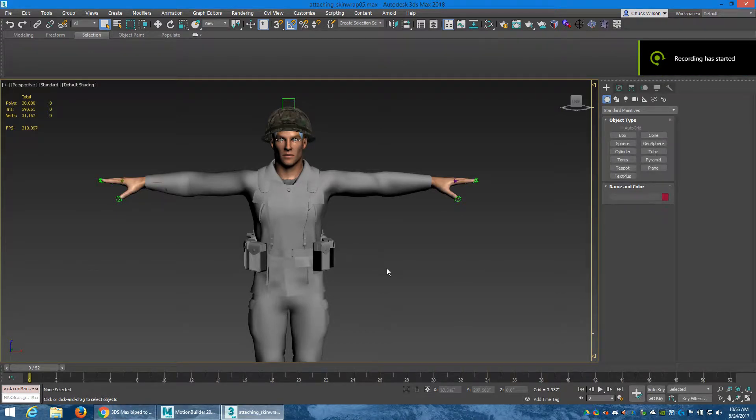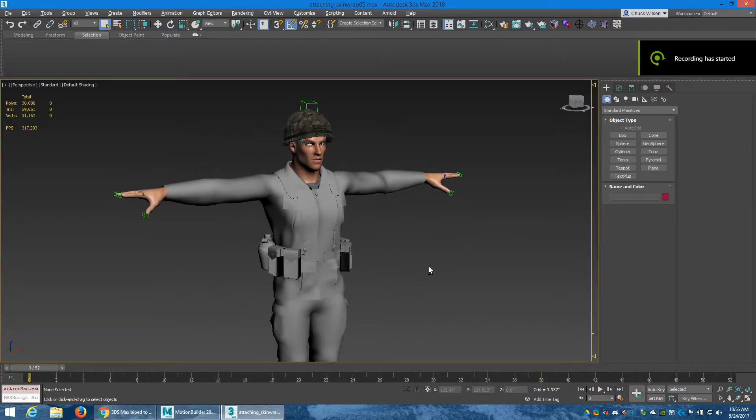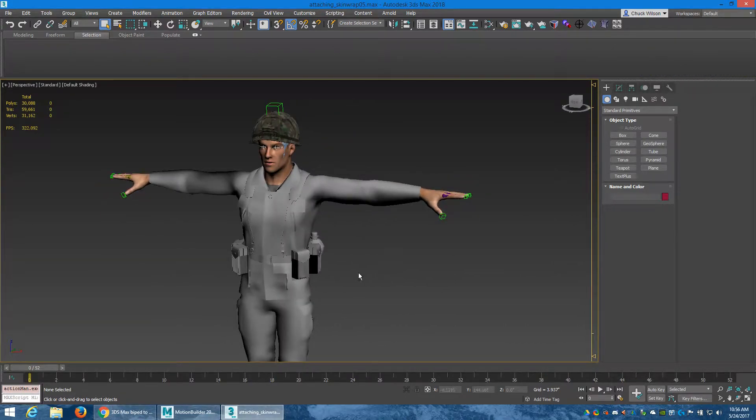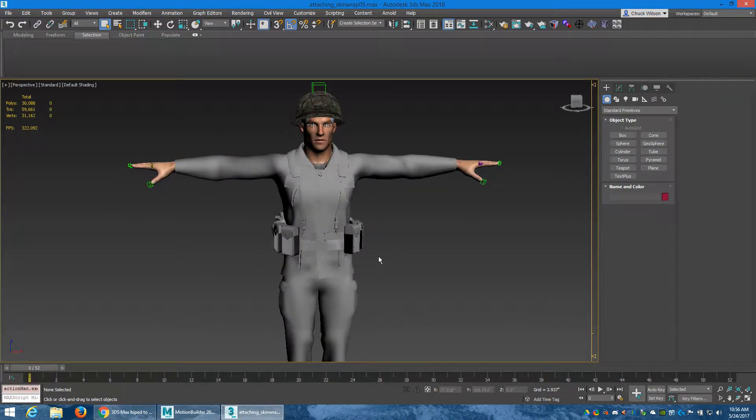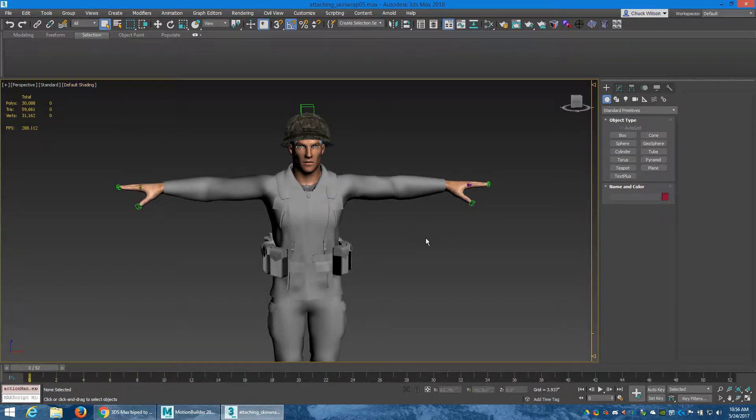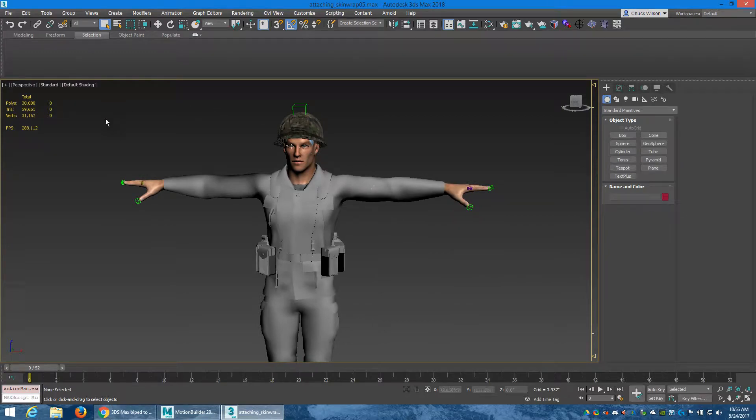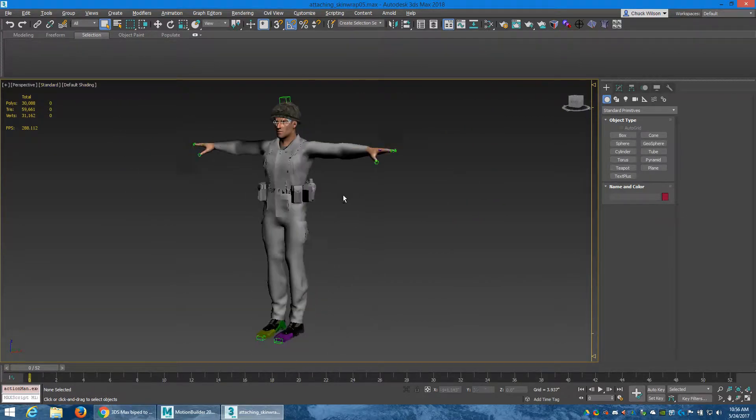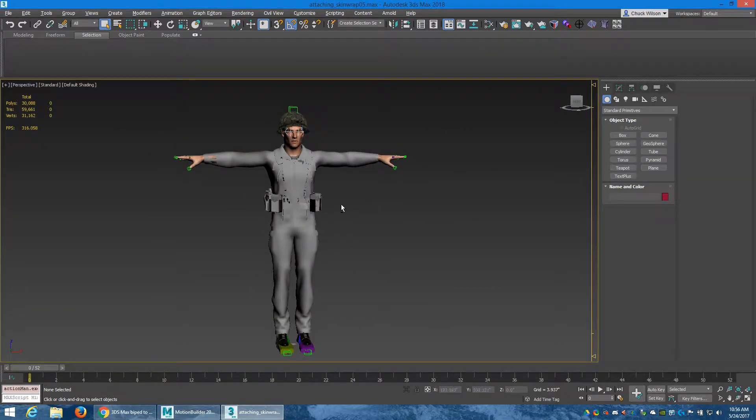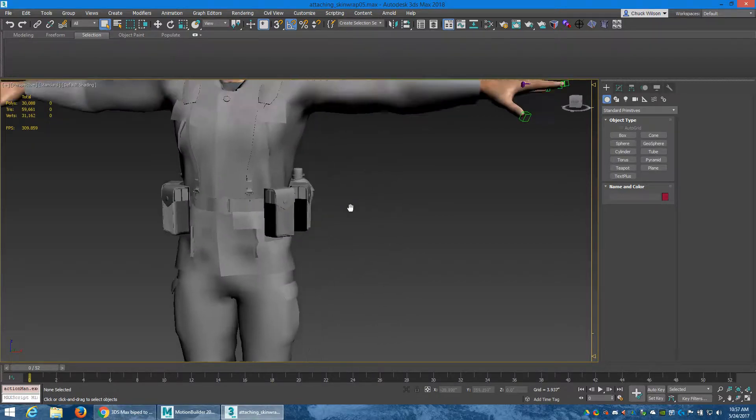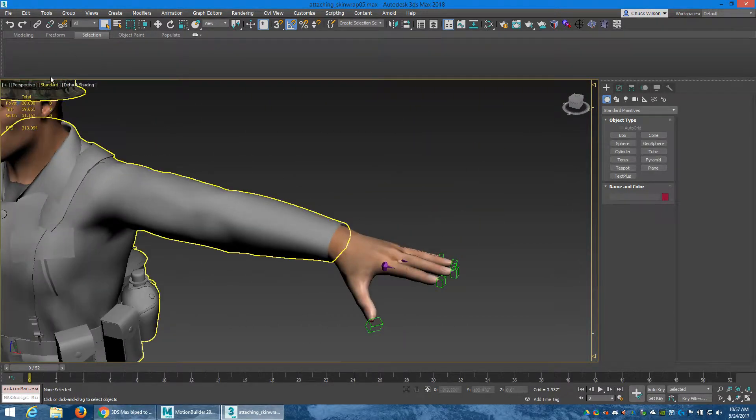Hello there everybody. I ran into a problem here and I couldn't figure it out, and I just stumbled upon how to fix it. So here's my character - I'm having skin deformation problems. Everything looks pretty good like this and the skinning is pretty decent too.